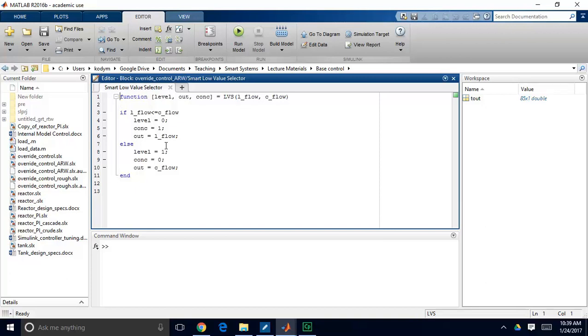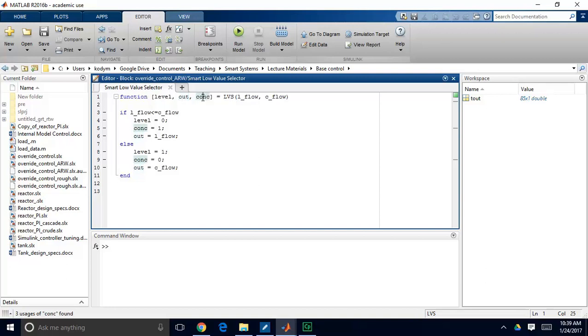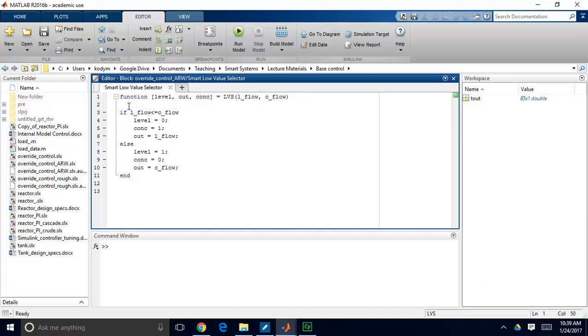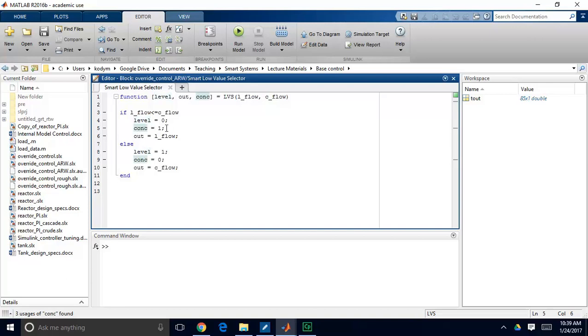So let me walk you through this function. So my outputs to the function are this variable called level, which is an indication of whether you're in level control or not. This out, which is just picking the lower of the two flow control signals. And this cons variable, which is telling me when my concentration controller is in control or when it's not. My inputs are just my level flow control signal and my concentration flow control signal. So I just have a simple if statement. So if it should be in level control, meaning my level flow signal is lower than my concentration flow signal, I want to set this level variable equal to zero, and I want to set this concentration variable equal to one, and I want to pick this L underscore flow, my level flow control signal, to be what I actually send to my valve.